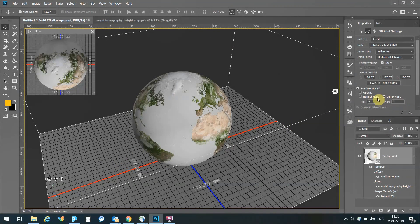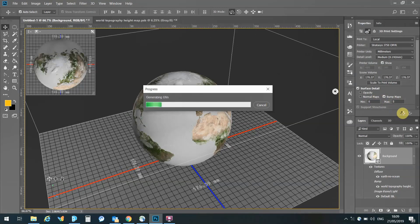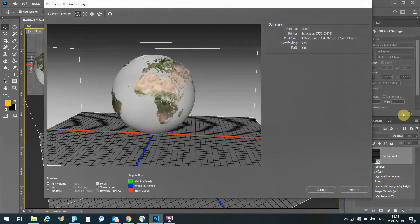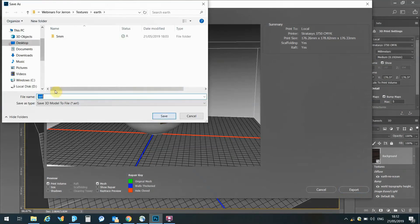The main setting to look at here now is the bump map setting. Ensure that it is ticked off, and I've input here a height of 5. So, this is 5mm height difference from the black area to the white areas of my bump map. And we can go off and export this file.